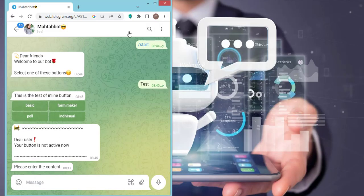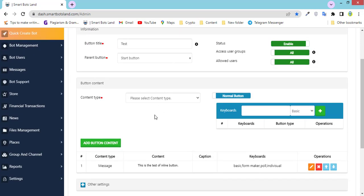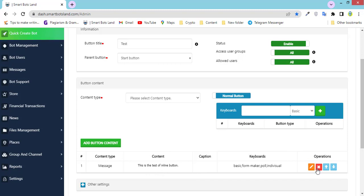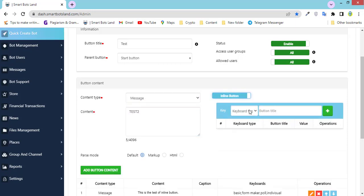Let's go to the panel to show you the other types of inline buttons. This is my test button. By clicking on this edit button I can edit my button. I can edit the button and add some inline buttons, or I can create additional inline buttons. One type is the internal link — what is internal link and how do you use it? If we want to direct our user to another button, we use this internal link.